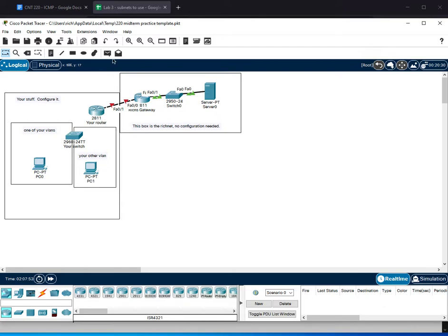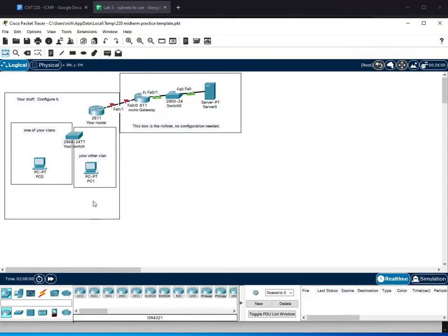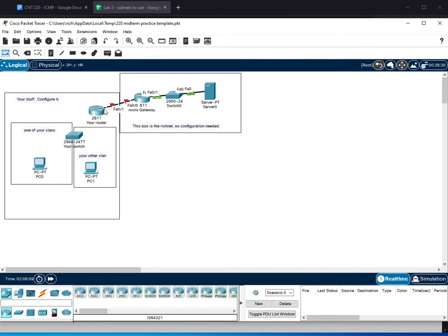So you'll use your lab 3 subnets. If you remember from lab 3, you'll find your lab 3 subnets in your router IP. You will create subnets for your LANs. You will do inner VLAN routing on your router. You will configure the external interface of your router to connect out to my network. You will add a static default route to forward traffic to my network. So that's the config you need to do this week.